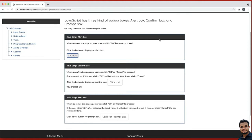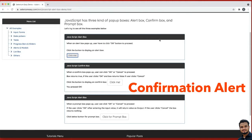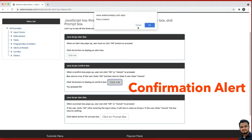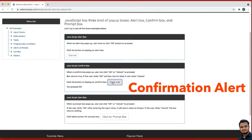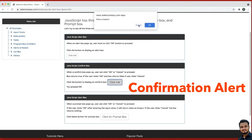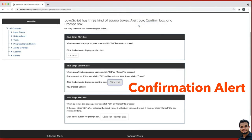Then we have confirmation alerts. Confirmation alerts get some confirmation from the user in the form of accepting or dismissing the message box. Here you can see one confirmation alert — if you click here, either you need to cancel or click OK, and you can read the message. So you can click OK or cancel.